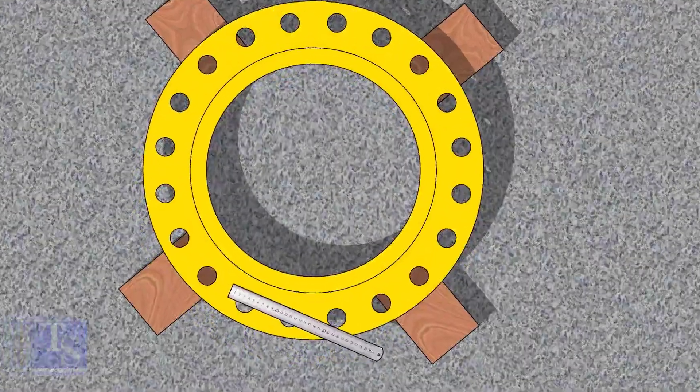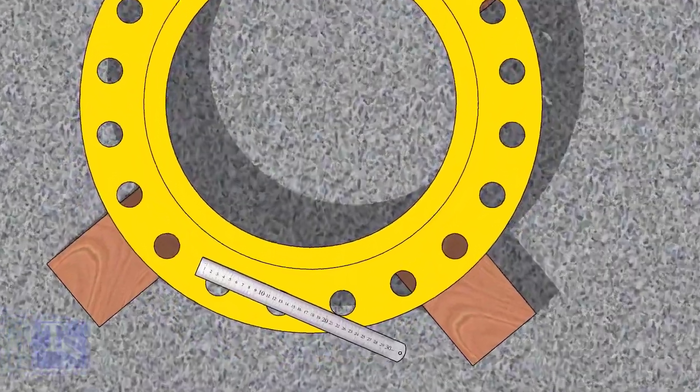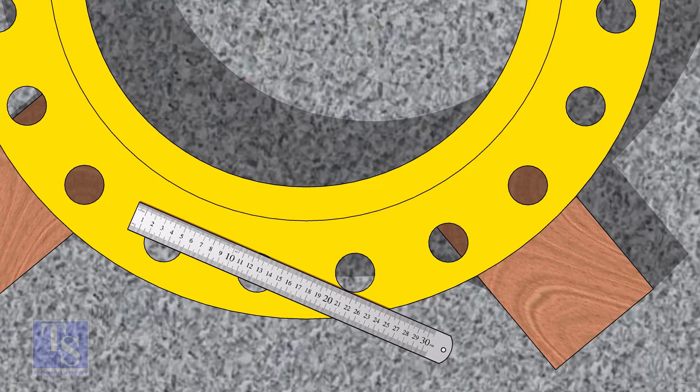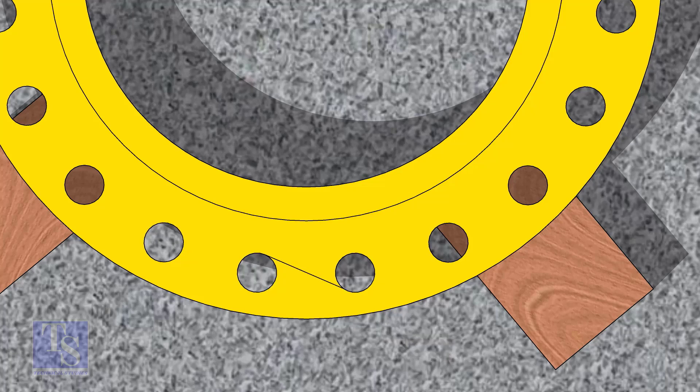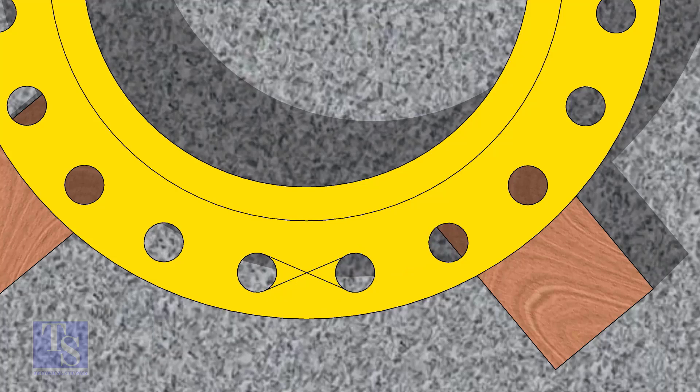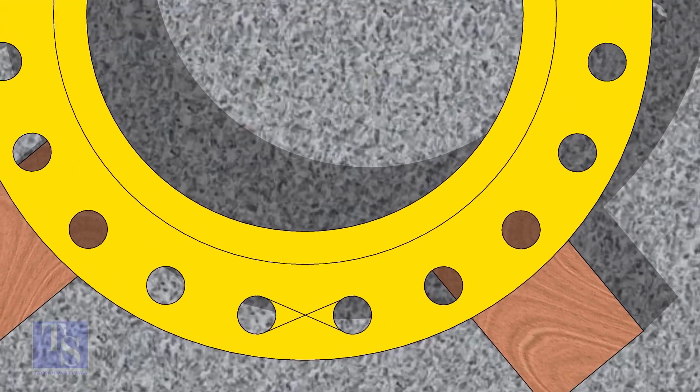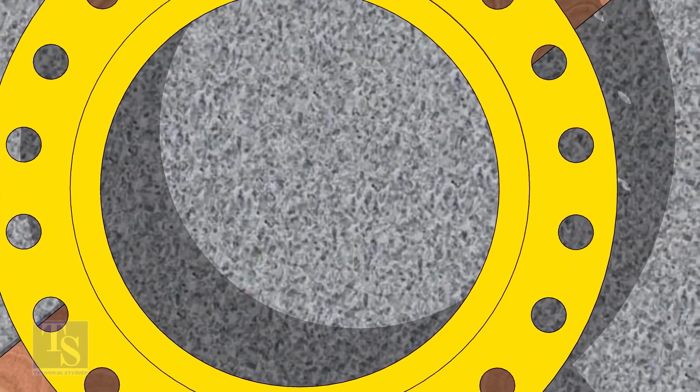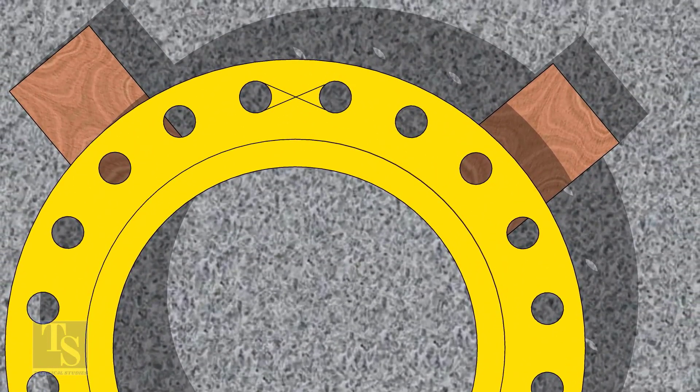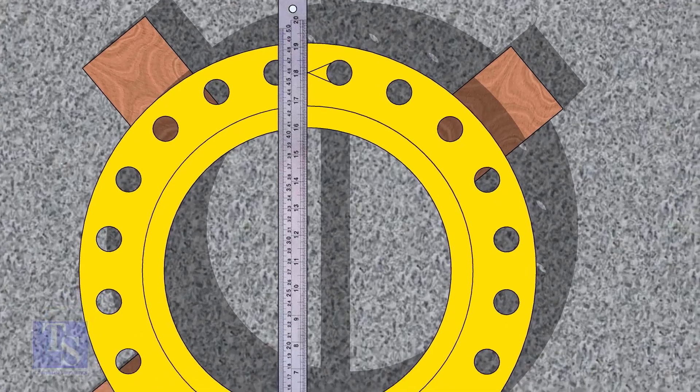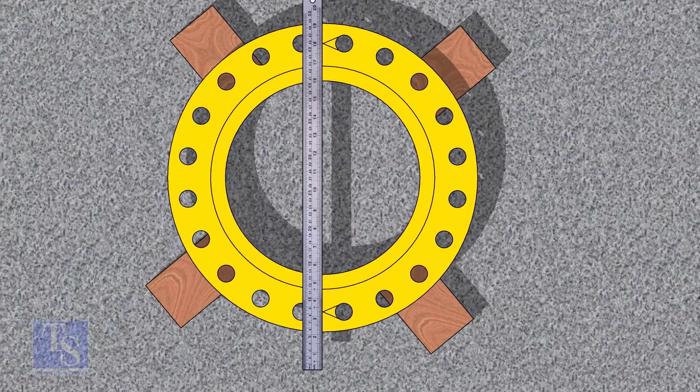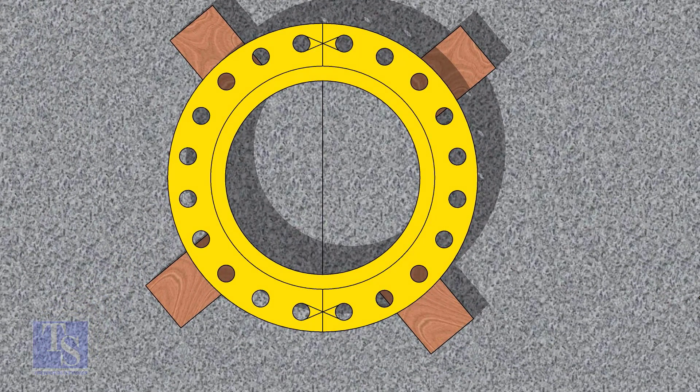Let us mark the center line of the flange. Draw tangential lines of two adjacent holes. The intersection of the lines is the center of these holes. Draw the center of the two holes on the opposite side. Draw the center line of the flange as shown.